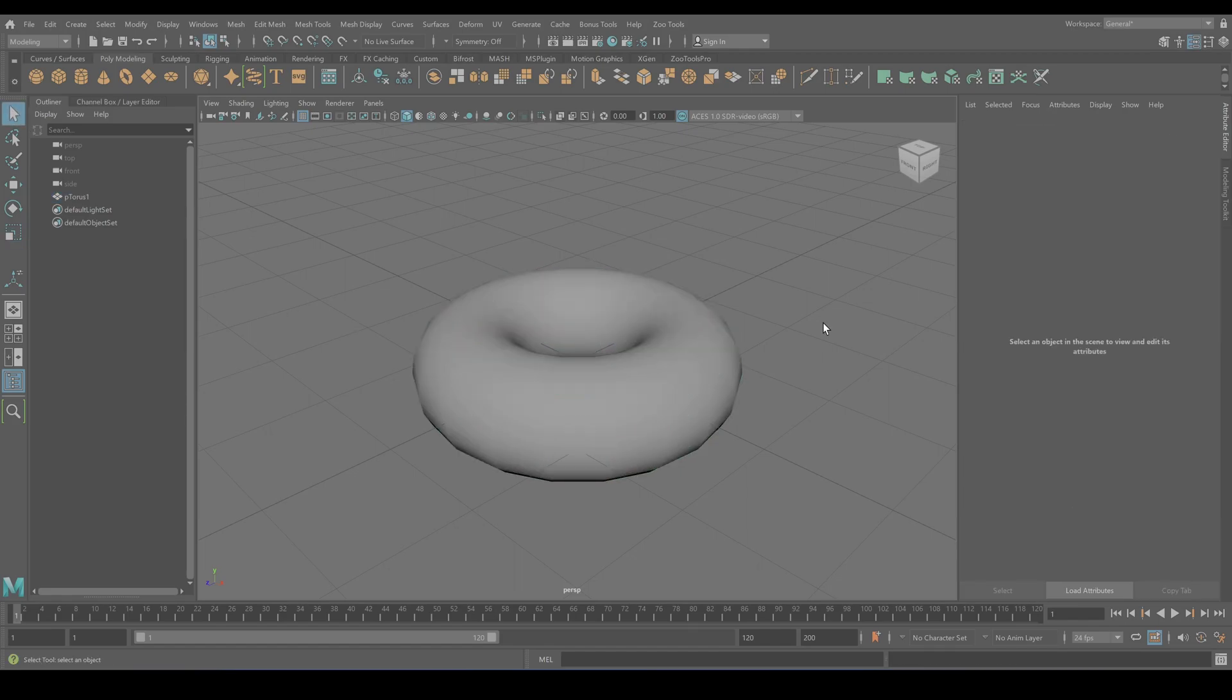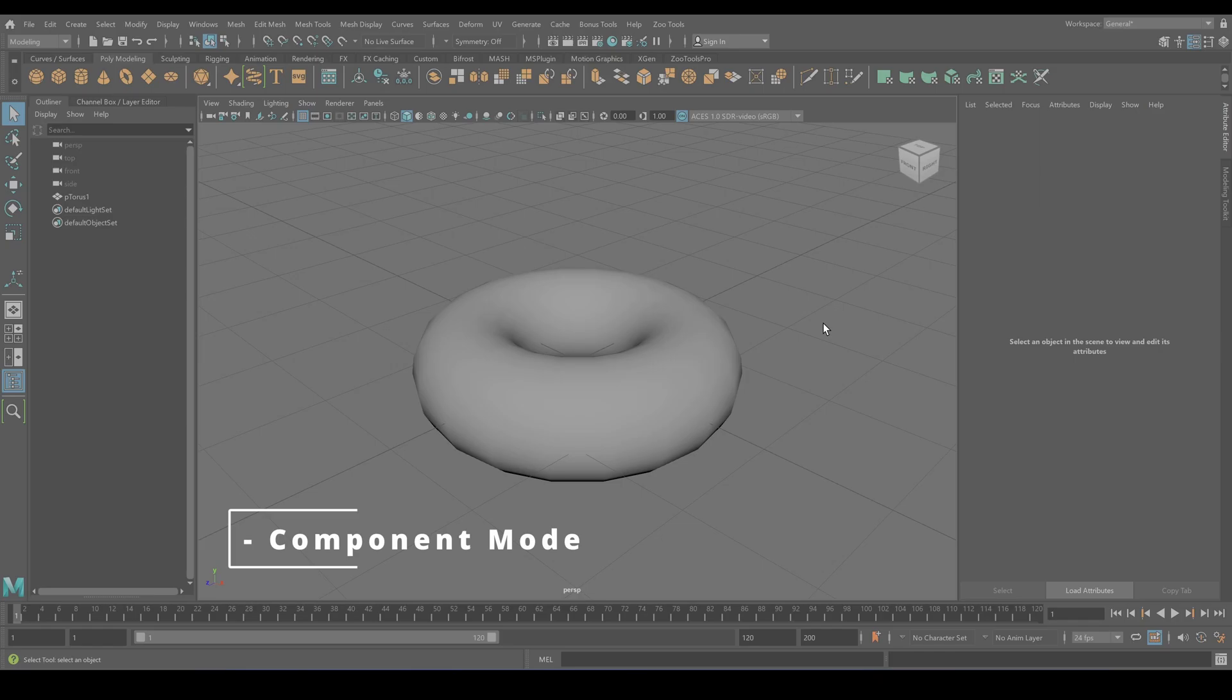So after understanding the object mode as a big picture tool, let's delve into the stars of the component universe: vertices, edges, and faces.